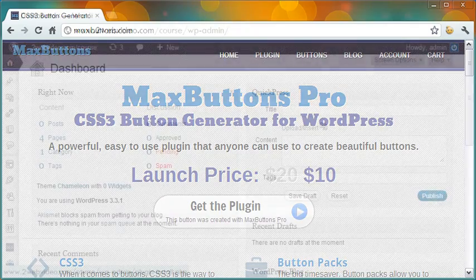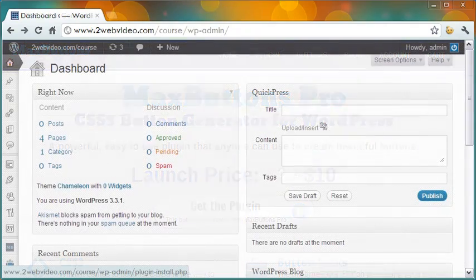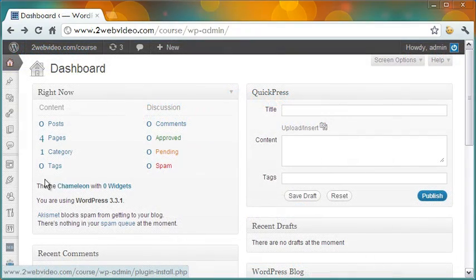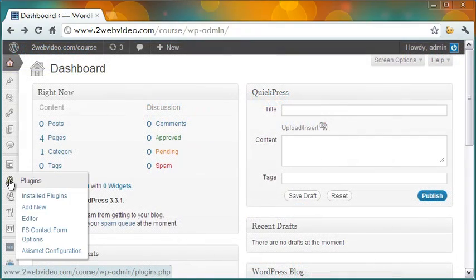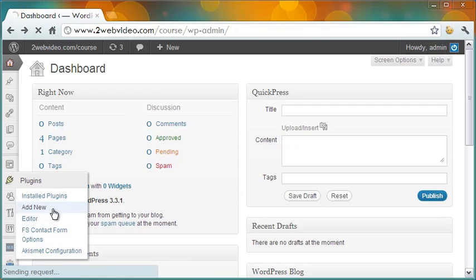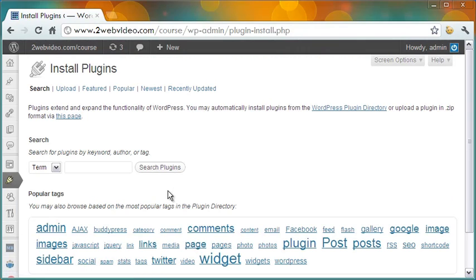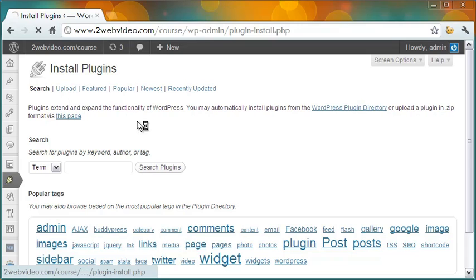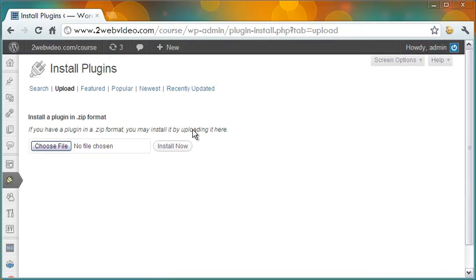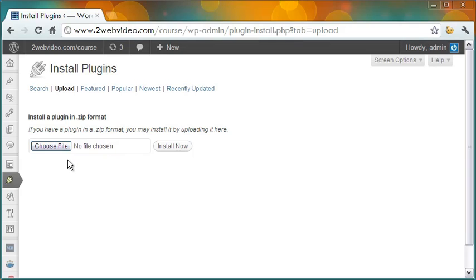After you buy and download Max Buttons Pro on your computer, it is time to go to the Install Plugins page in your WordPress blog. As you click Upload, you come to this page. Locate the Max Buttons Pro zip file on your computer and click Install Now.